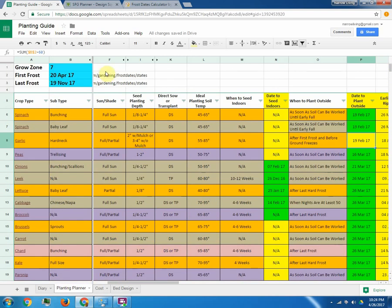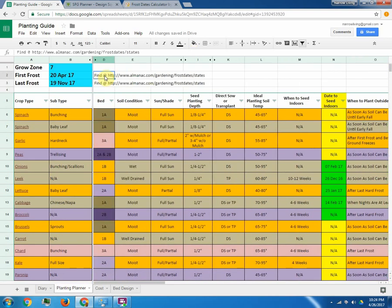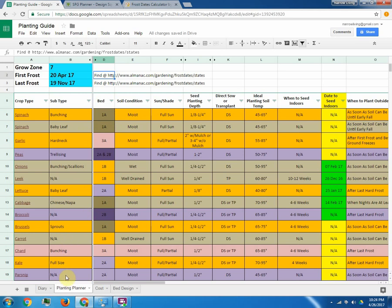You can find your frost dates by going to the Almanac website. I've got it listed right here. It'll give you the approximates. But you're going to have to watch the weather locally. And so that's how I'm tracking everything.